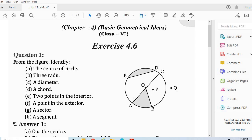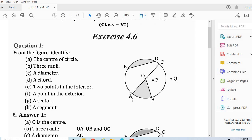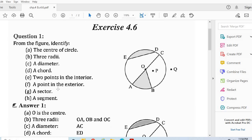The center of the circle — O is the center of the circle, so your answer is O. Second, three radii: OA, OB, OC — so three radii are OA, OB, OC. Now part C, a diameter — the diameter of the circle is AC.